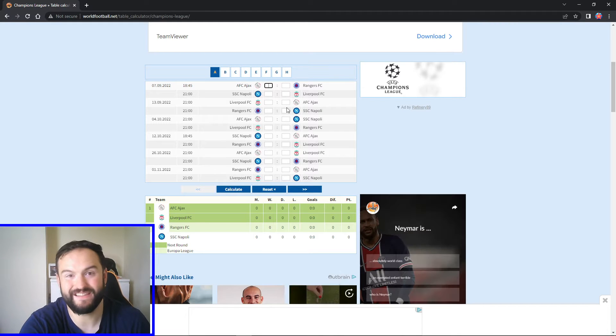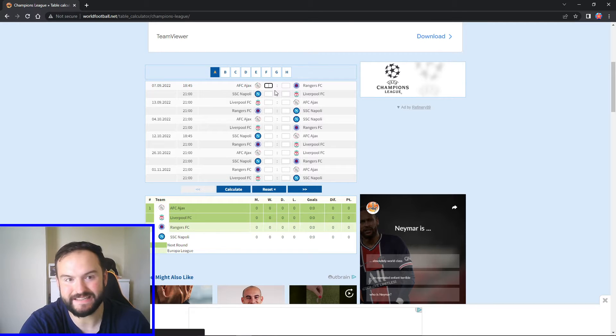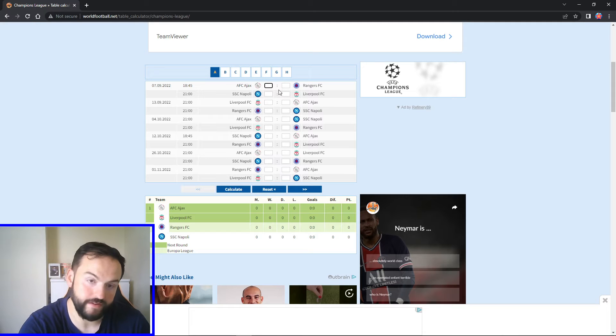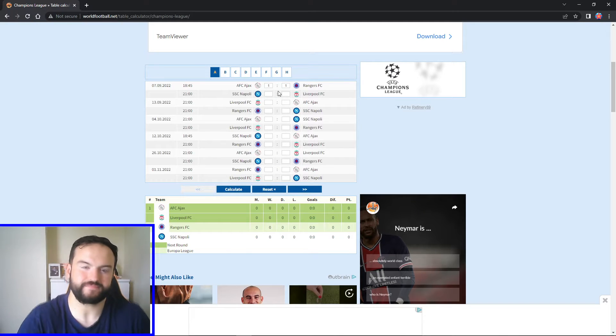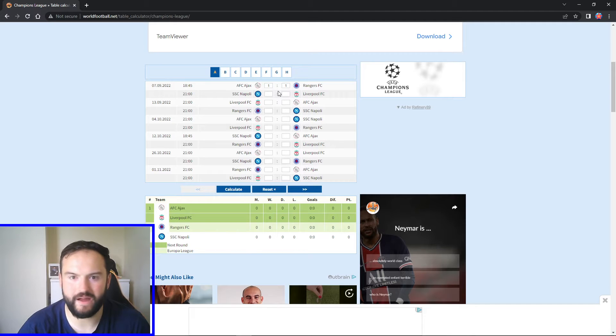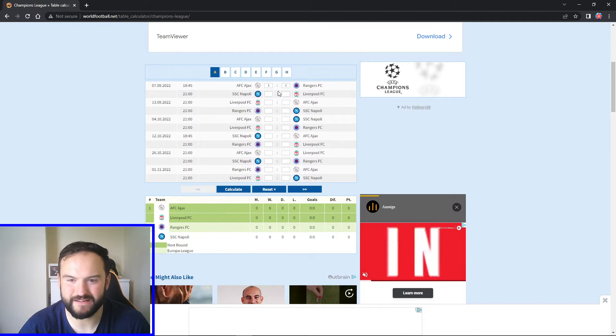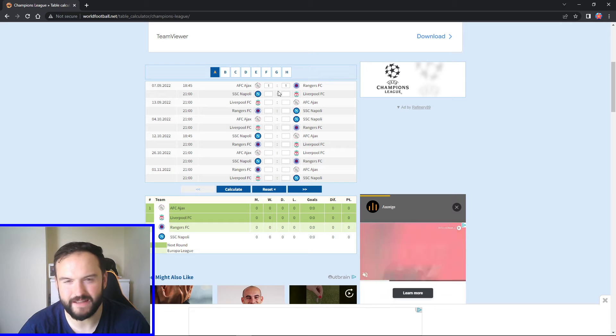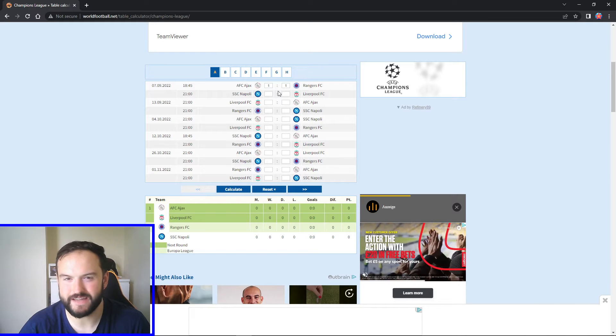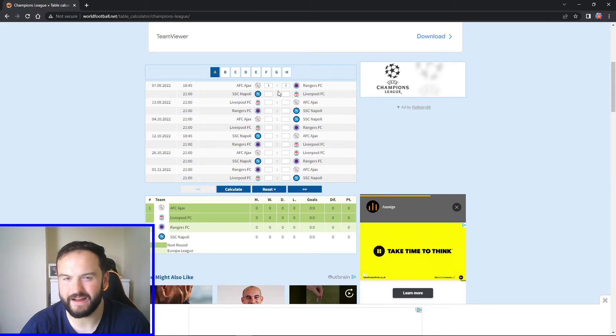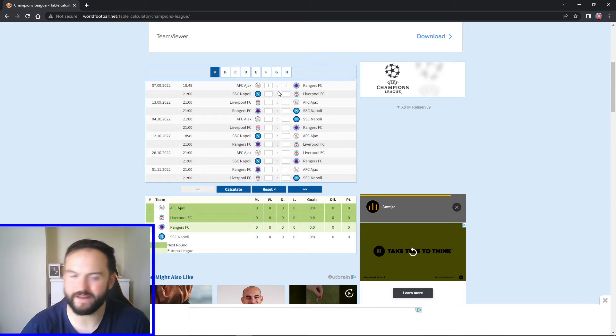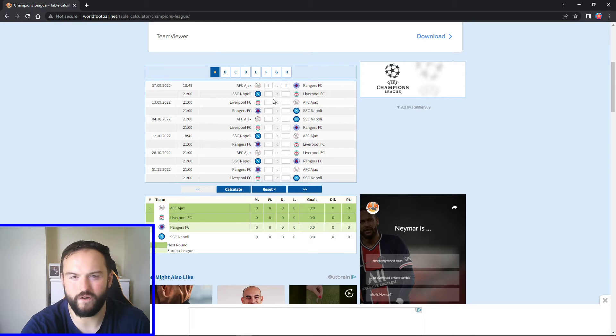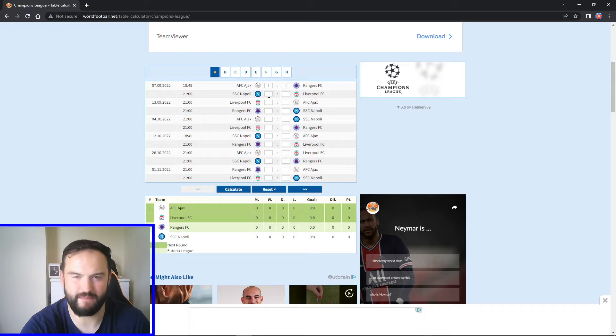And Ajax not the strongest. They just sold Anthony and things like that. For me, I'm going to go draw for this one. I think I'm going to go 1-1. I think Ajax will get a goal and I think Rangers might be hanging on a bit. I think Ajax will get an equalizer but not quite get the win. Yeah, for me I'm going to go 1-1 for this one, Ajax to get a point.